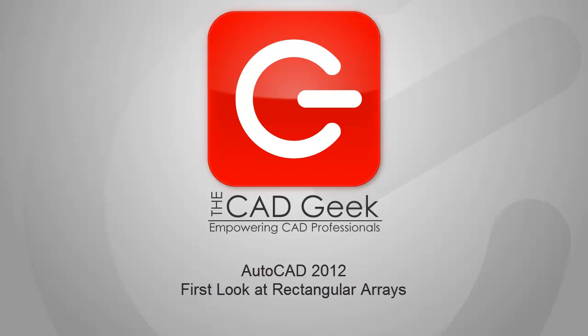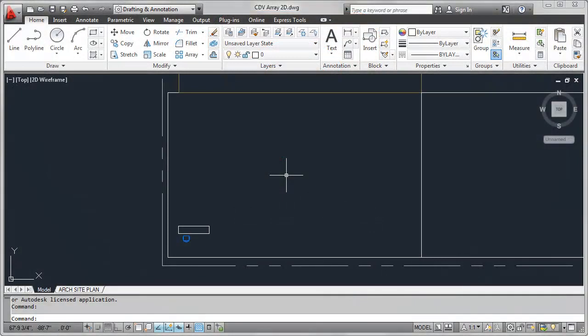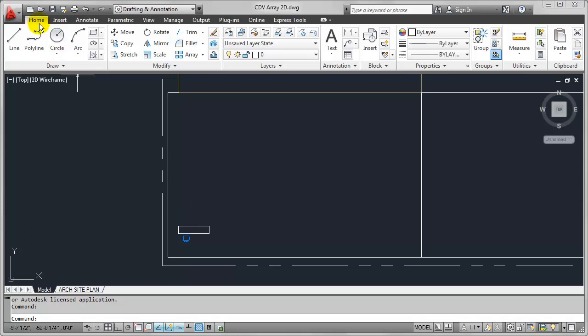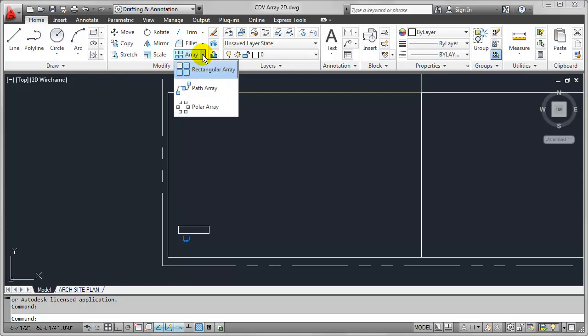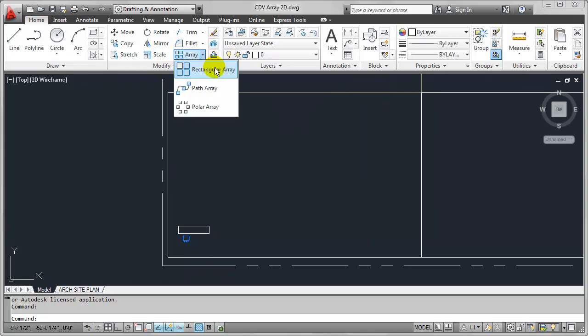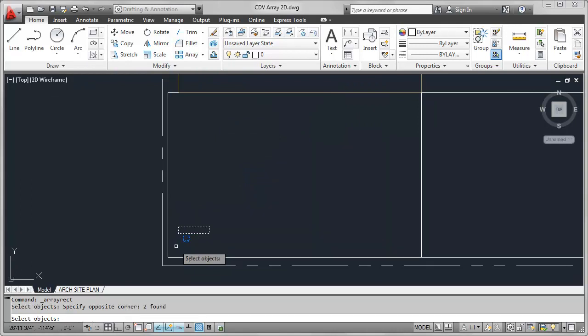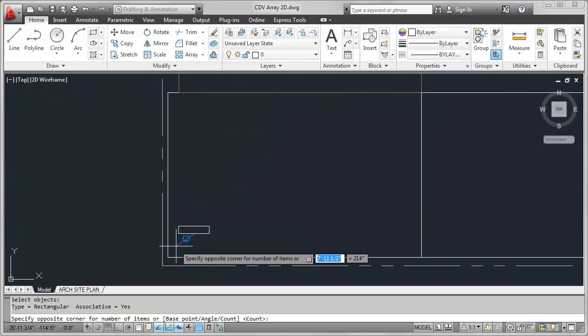Instead of AutoCAD 2012, Autodesk has made Arrays a much more intelligent object. I figured we'd take a look at them real quick. So in this case, I have a desk that I want to fill throughout this entire room and I'll go ahead and use my Rectangular Array command for that. I'll go ahead and find that of course up here on the Home tab under Modify. I'll choose the Array tool and finally that Rectangular Array tool. So in this case, I'm just going to go ahead and pick this desk and press Enter.